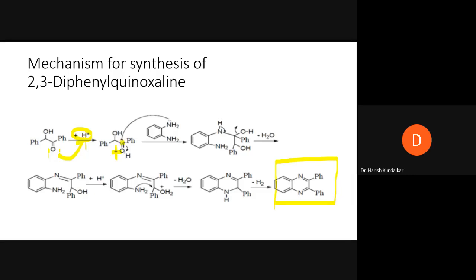Once the carbonyl carbon becomes electron deficient, the amino group of ortho-phenylenediamine — specifically the lone pair of electrons on nitrogen — attacks this electron-deficient carbon. What we then get is a first addition product: the nitrogen from ortho-phenylenediamine is now attached to the carbonyl carbon, giving us N–H, C–C from benzil, C–OH, and the phenyl group — this is just an addition product at this stage, not yet a proper condensation product.